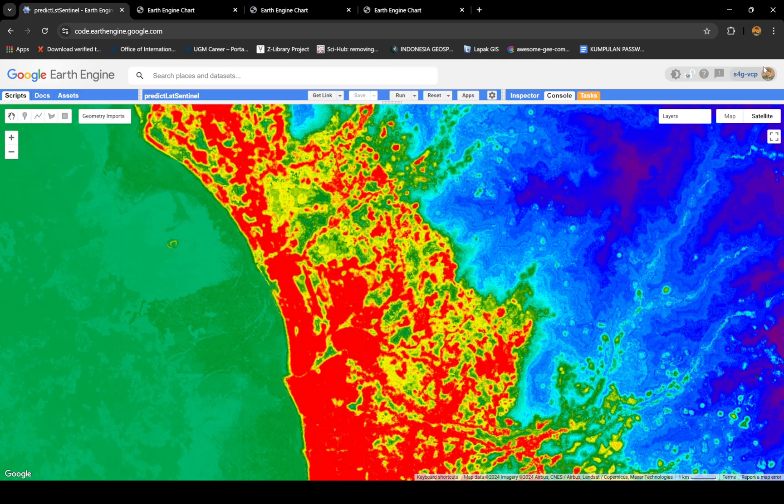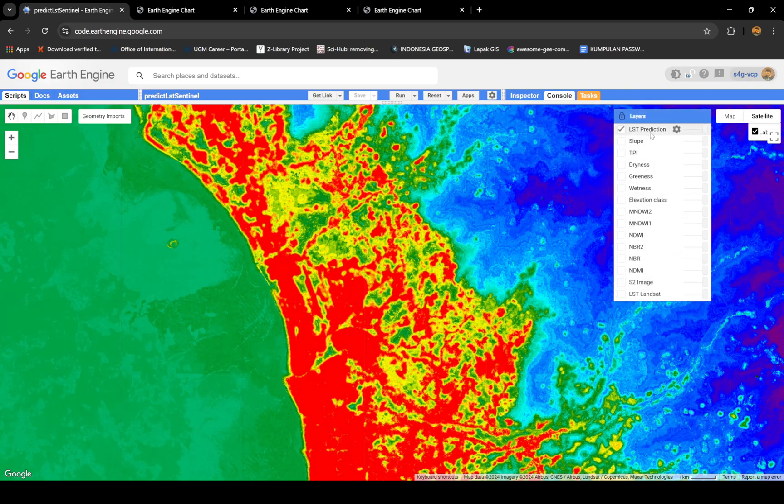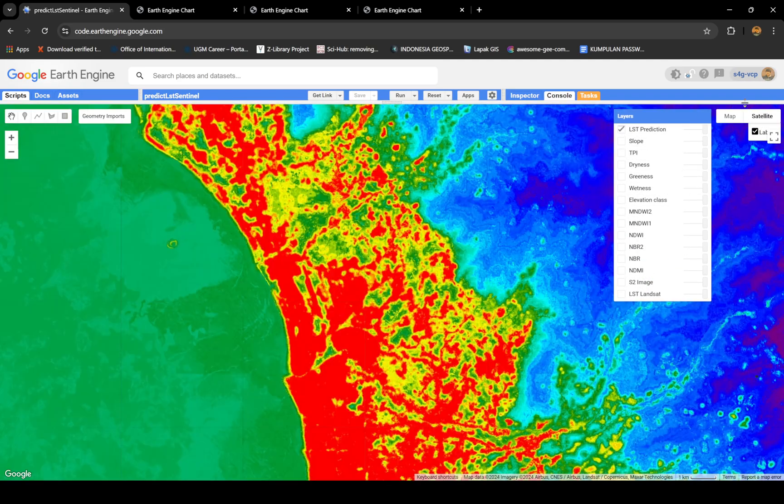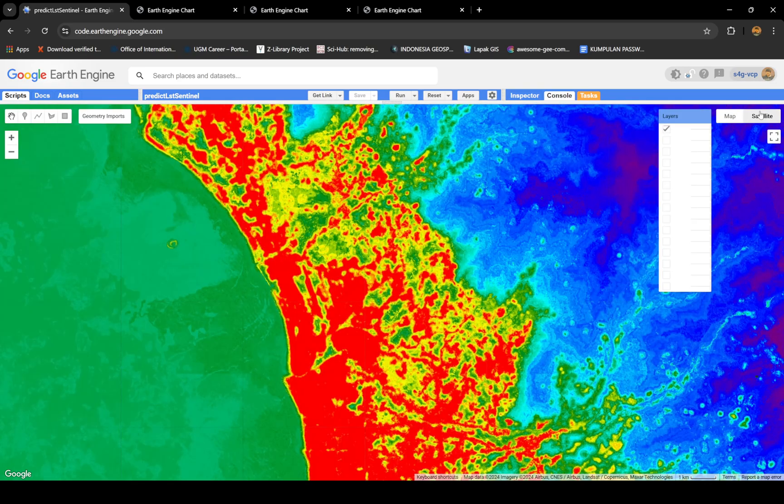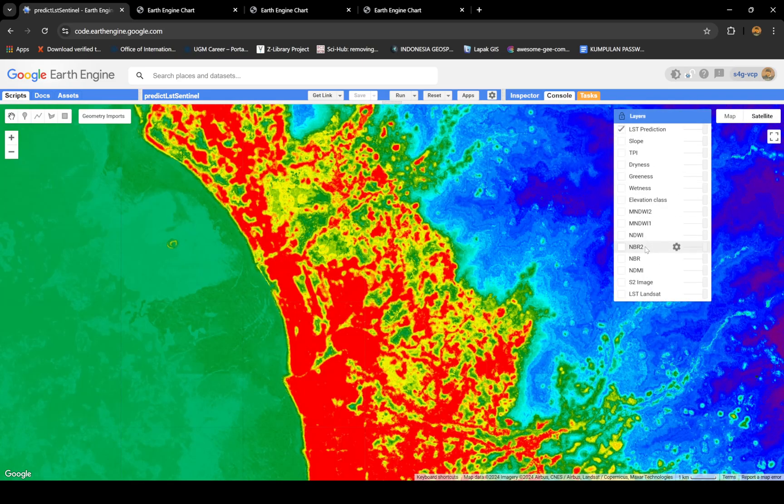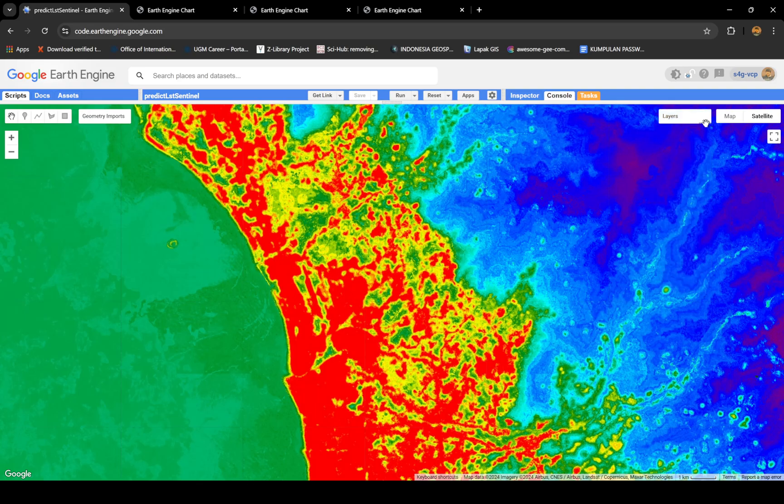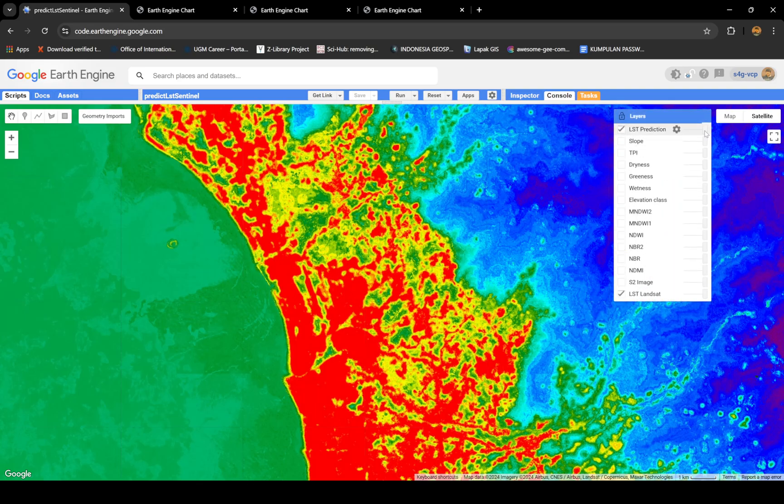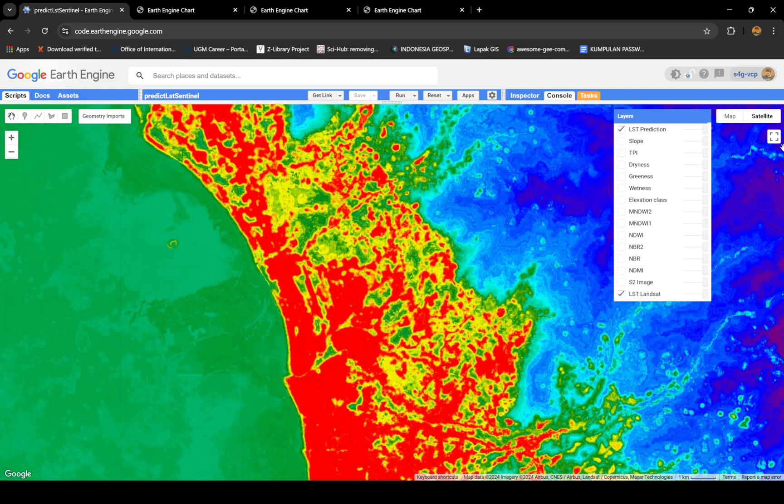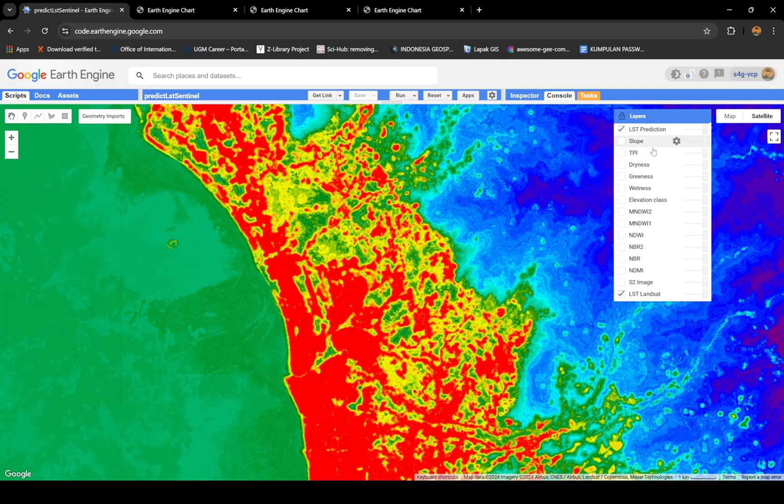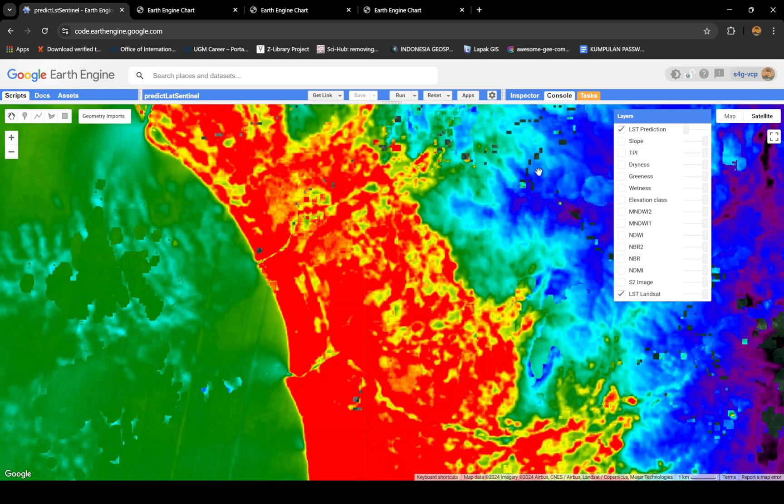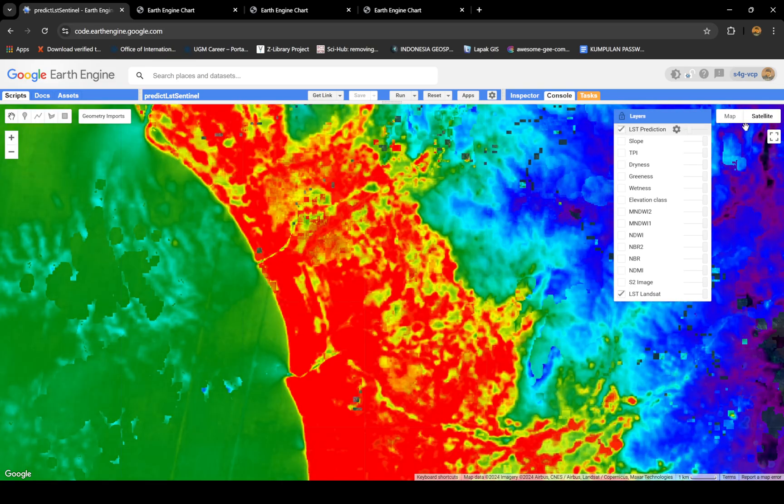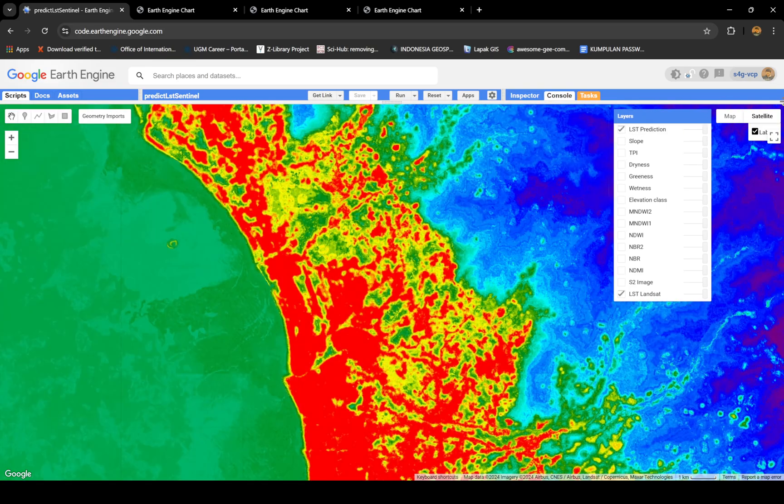You see the city here, the city of Padang. It's really dry, it's really hot, at least it seems from this data. If you compare to the Landsat image, let's see. This is the Sentinel-2, Landsat. Quite close, right?